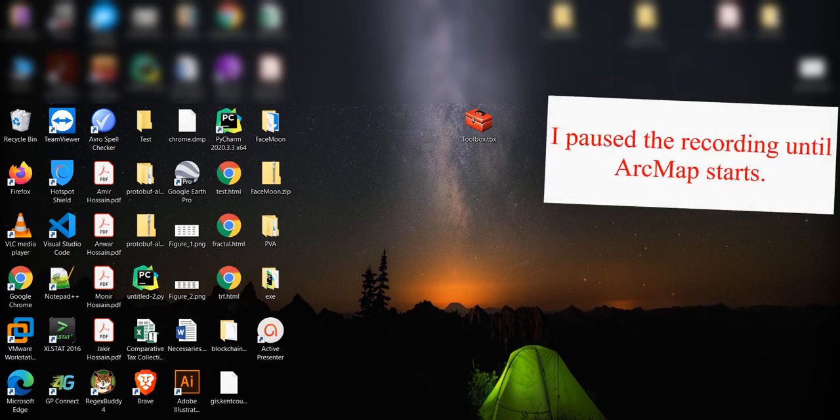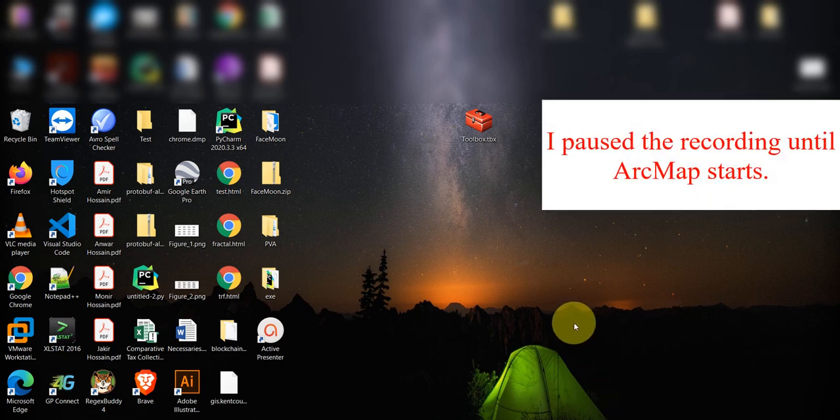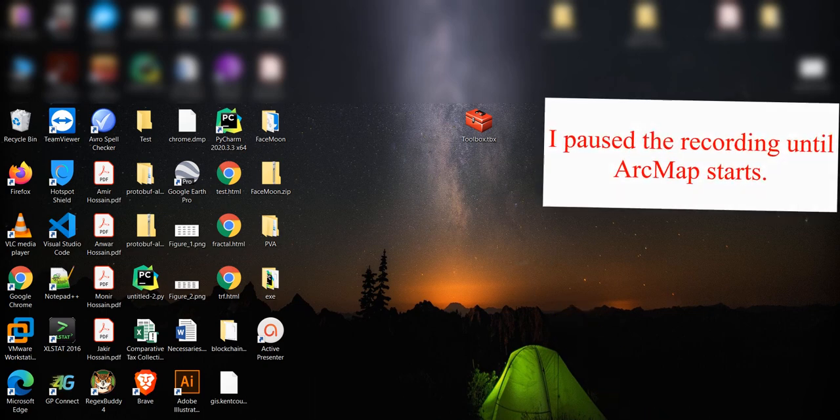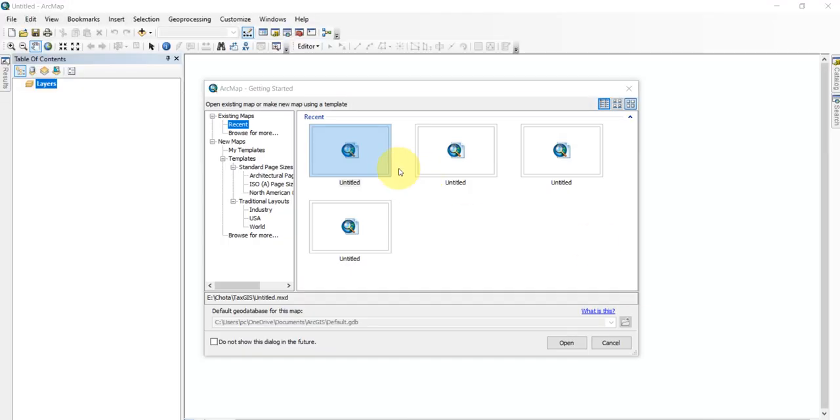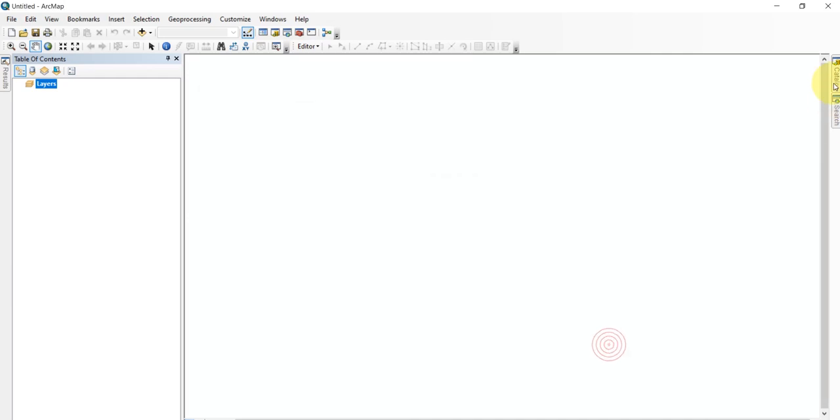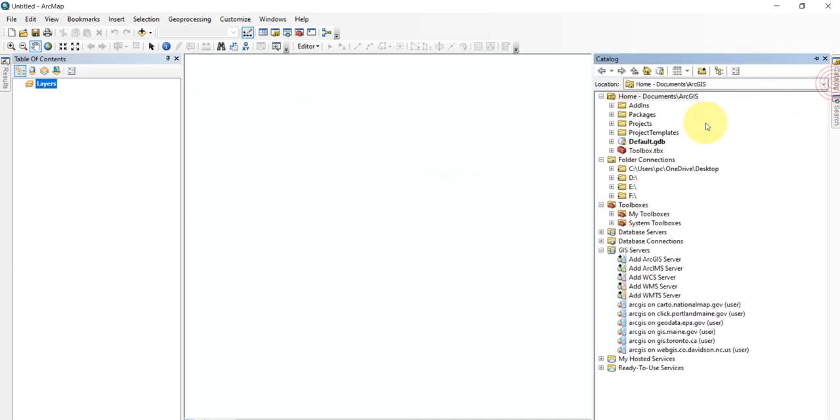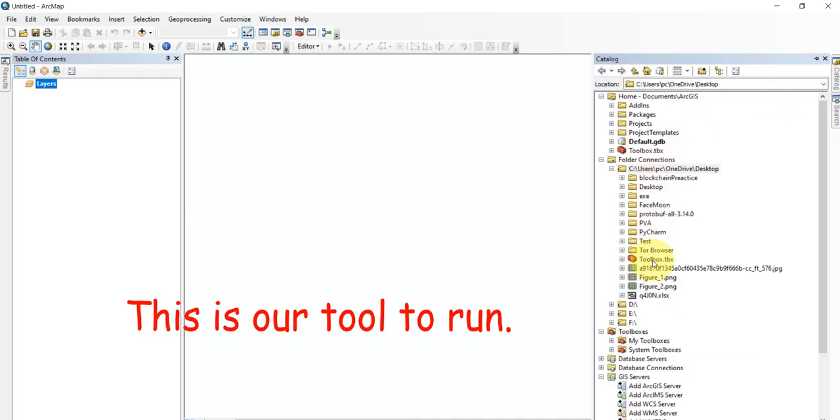I'll pause the recording until ArcMap starts. This is our tool to run.